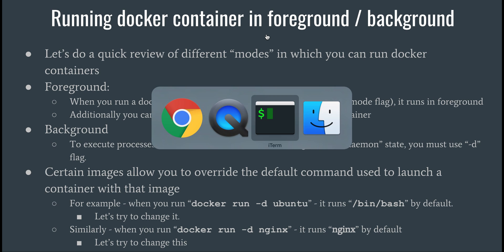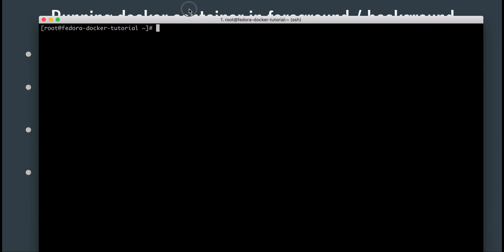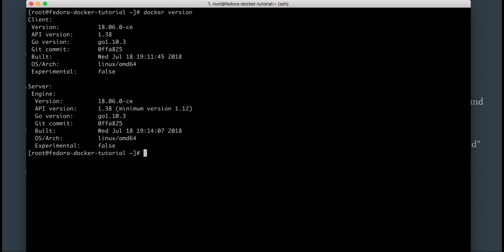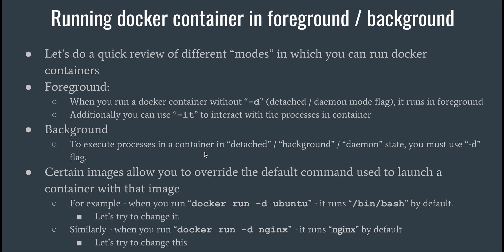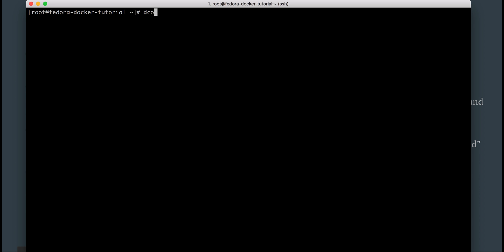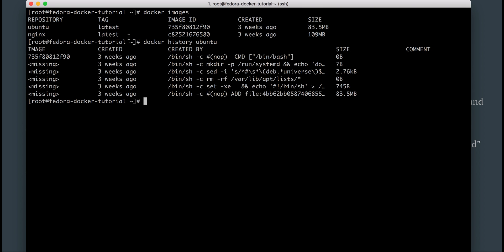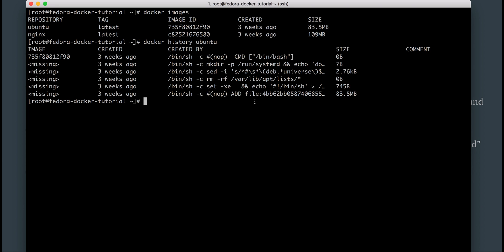Let's have a look at it in the terminal. I have Docker version 18.06 installed. If I look at the images I have, I have Ubuntu and nginx already. If I do docker history on Ubuntu, you can see the last command it will run for this particular image is bin bash - that's the default command it's going to use to run the container if you run it in interactive or detached mode without passing in any other process.